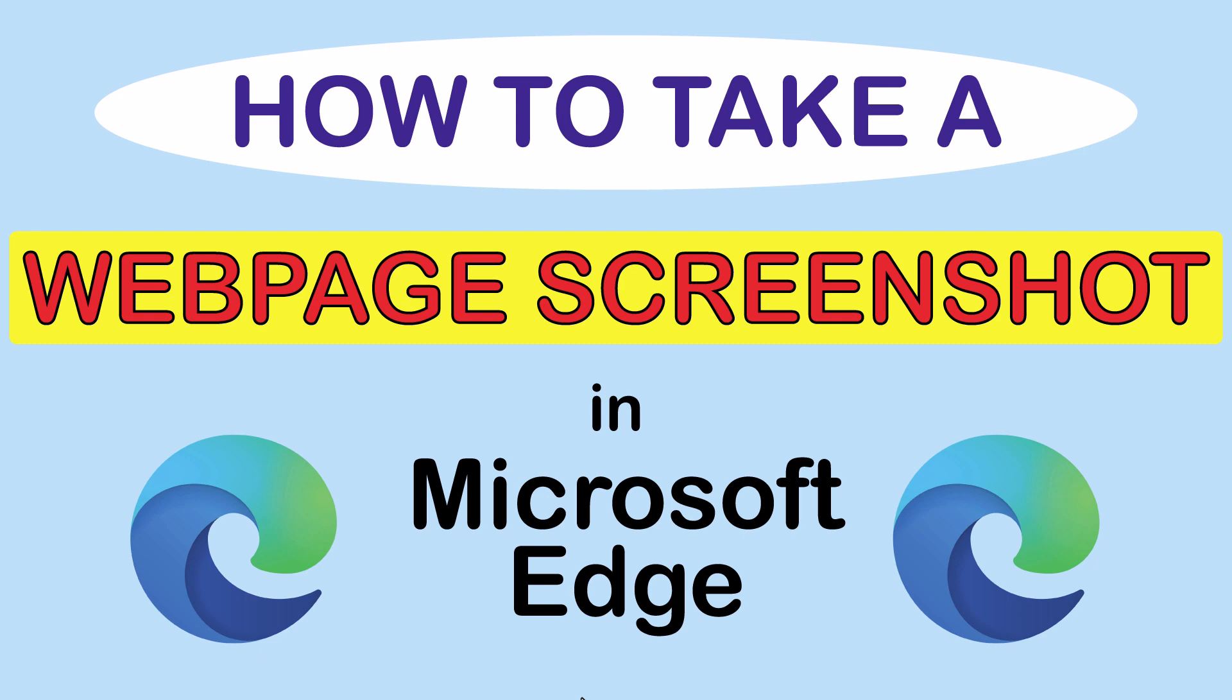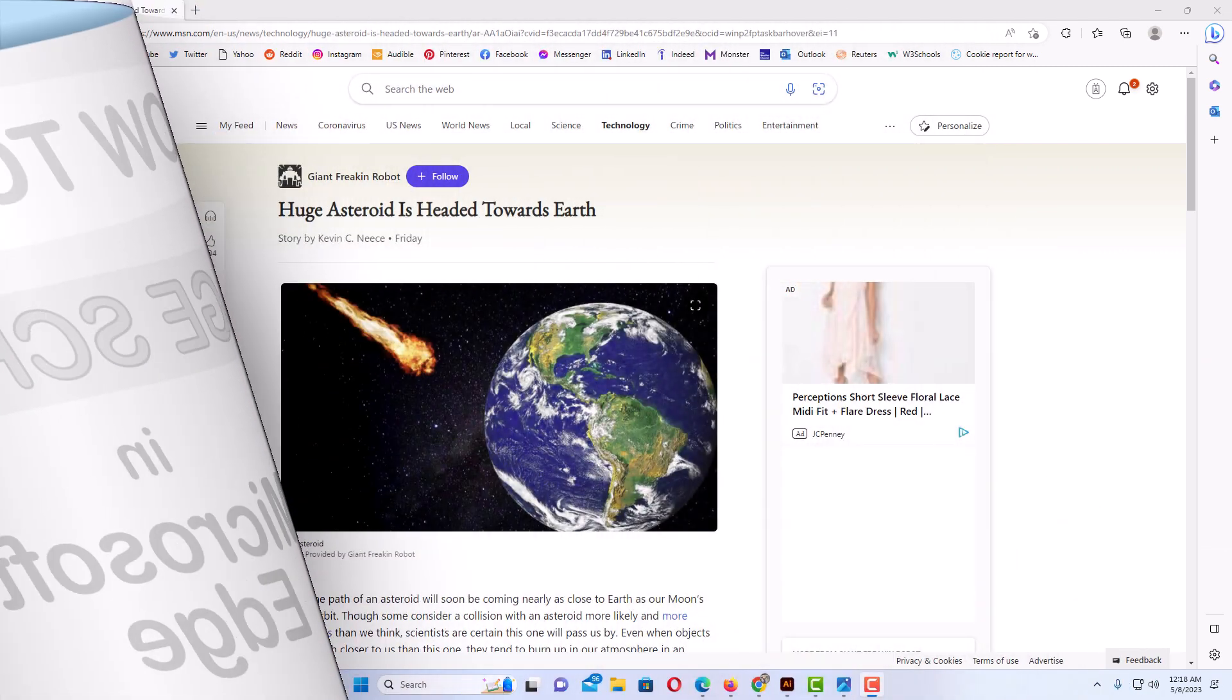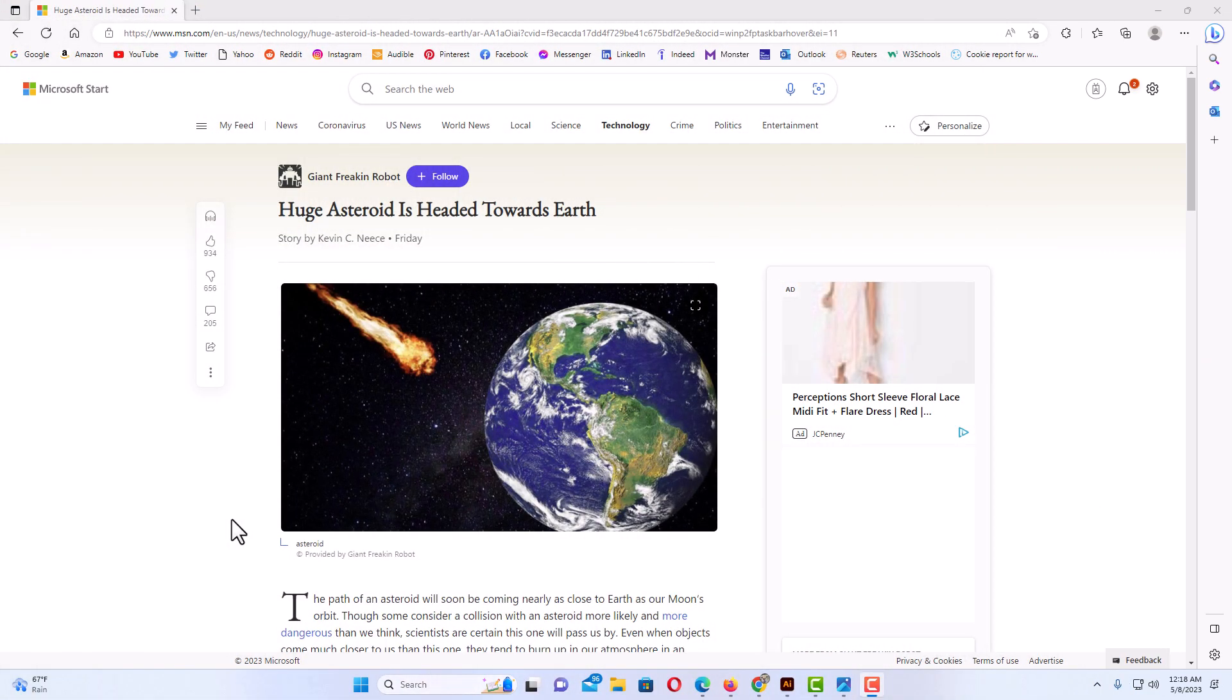Let me jump over to Edge here. Okay, I have the Edge web browser opened up now. To take a screenshot in the Edge browser, I'm going to use a feature called Web Capture. That's a built-in feature in the Edge web browser.